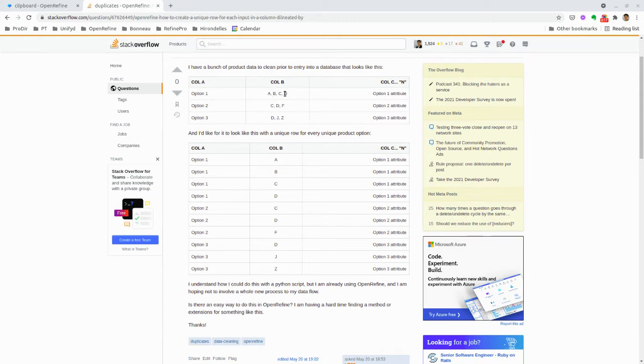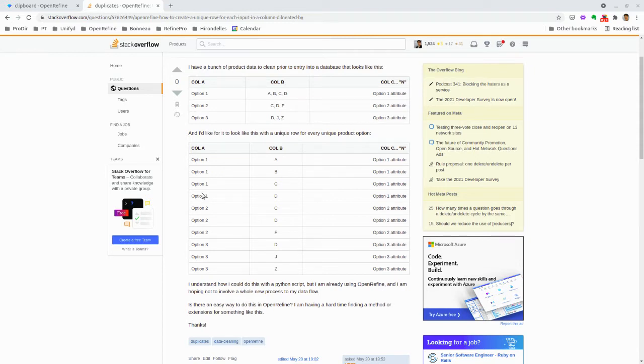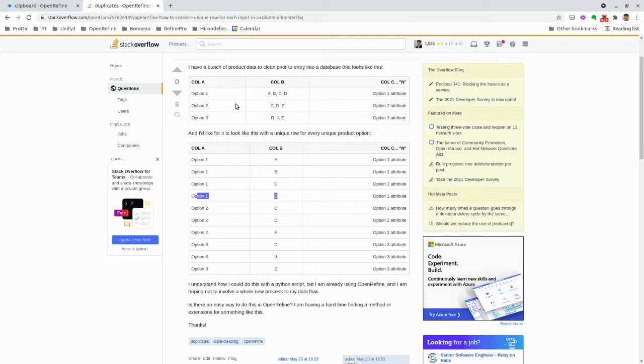with multi-value cells separated by commas, can be split to create one line per value while filling down the other columns and keeping the relationship between option 1 and A, B, C, D, and option 2 with C, D, F, and so on.